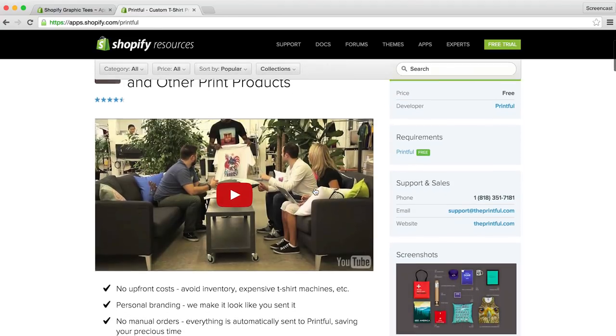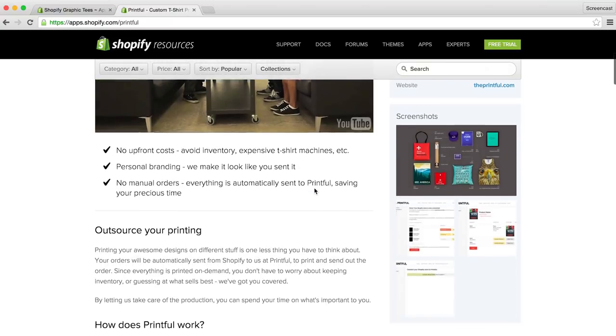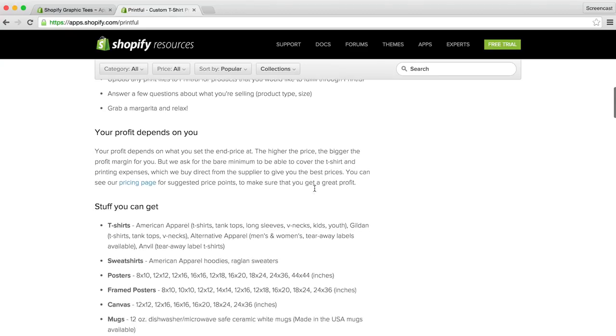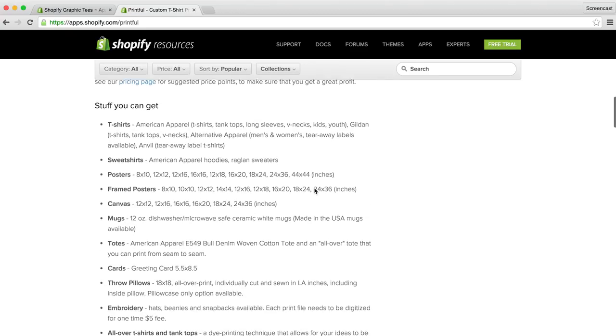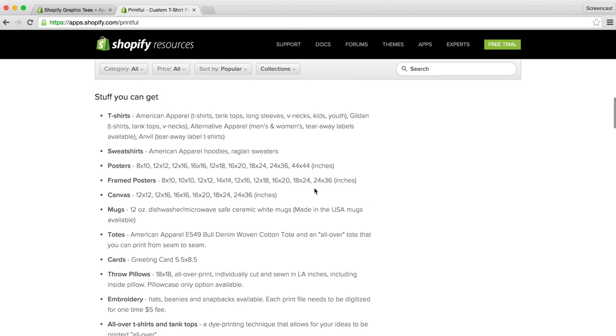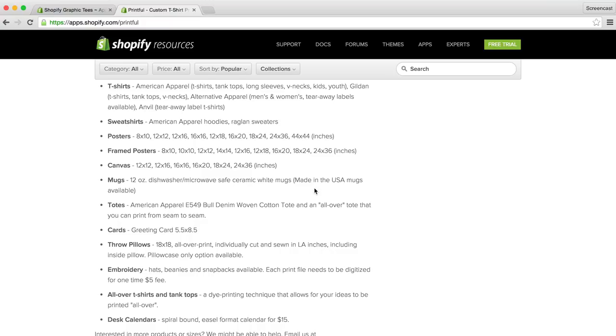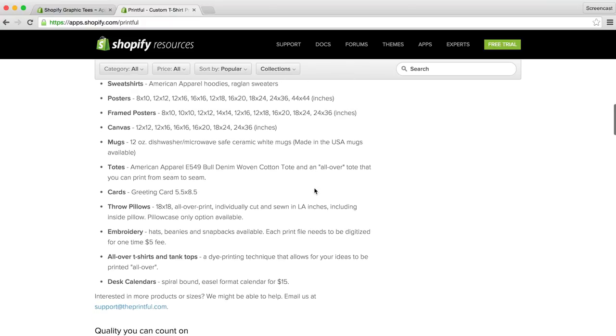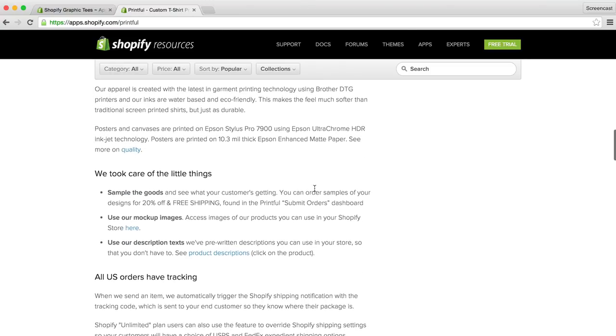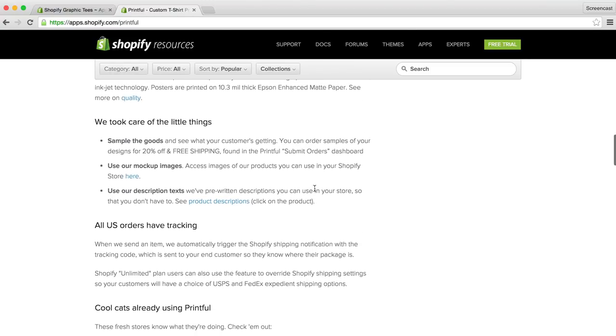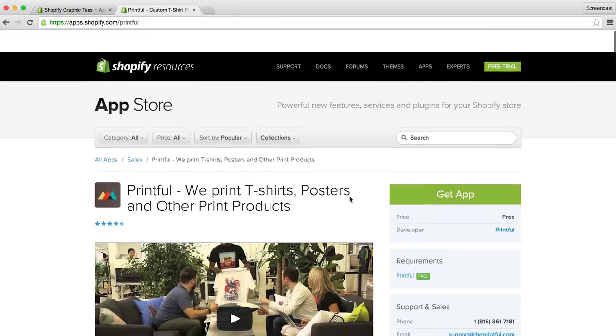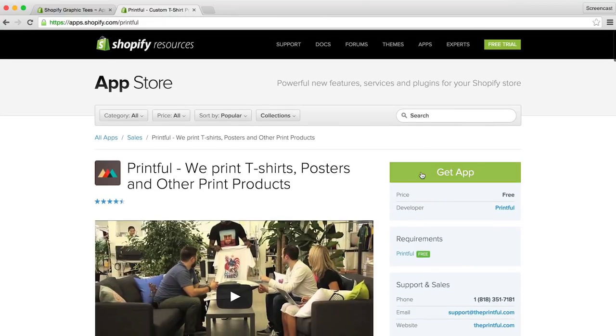Okay, so like we said, no upfront costs. They offer personal branding, so it looks like you sent it. It's no manual orders. Everything is automatically sent to Printful. If we scroll down, we can see they offer a wide variety of t-shirts. American Apparel, Gildan, and Anvil. They also offer sweatshirts, posters, mugs, and a whole bunch of other products if you'd like to branch out. They also offer 20% off and free shipping if you'd like to order samples of your t-shirts, and they conveniently provide you with mock-up images that you can use in your Shopify store. They even have some pre-written product descriptions you can use, although we suggest creating your own. Alright, let's go ahead and add the app.